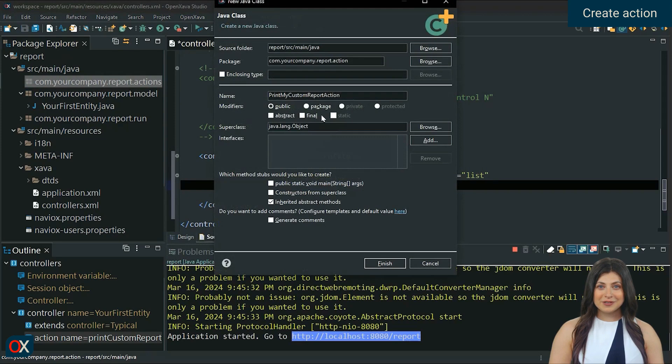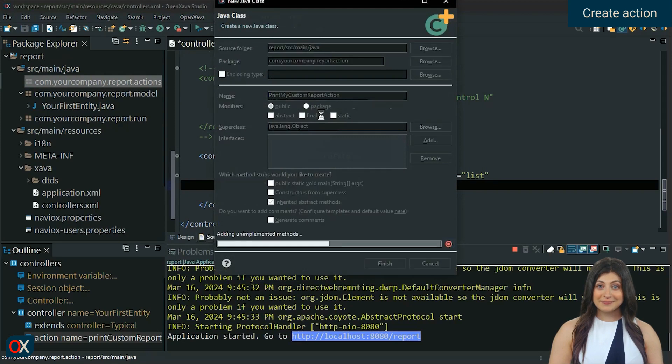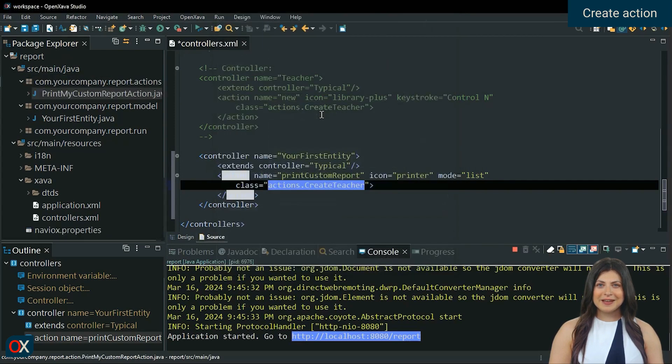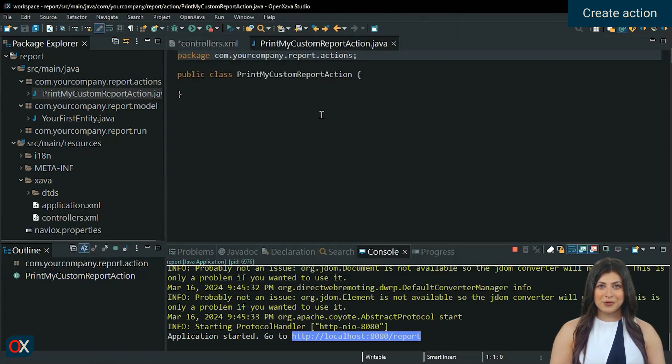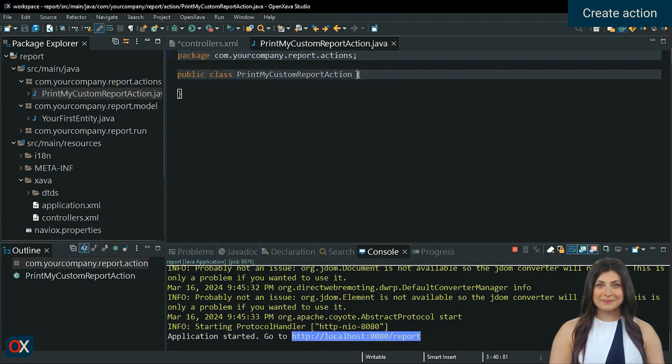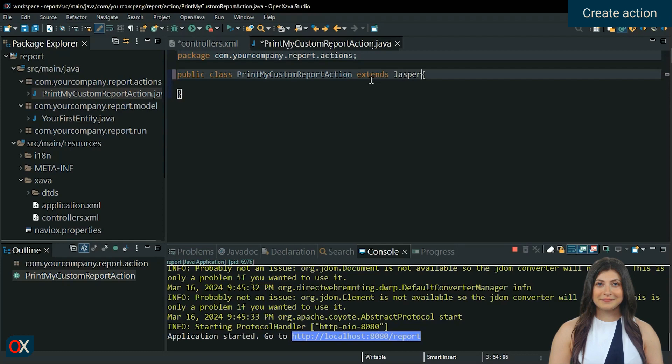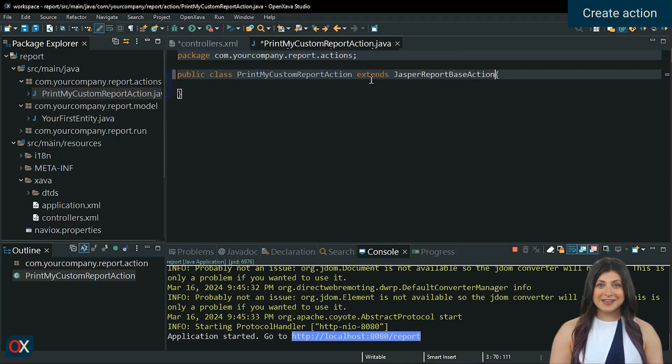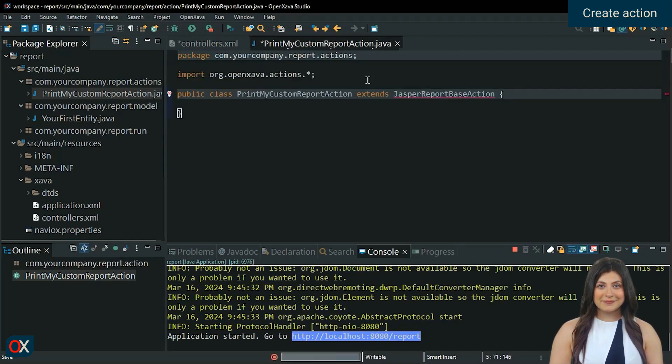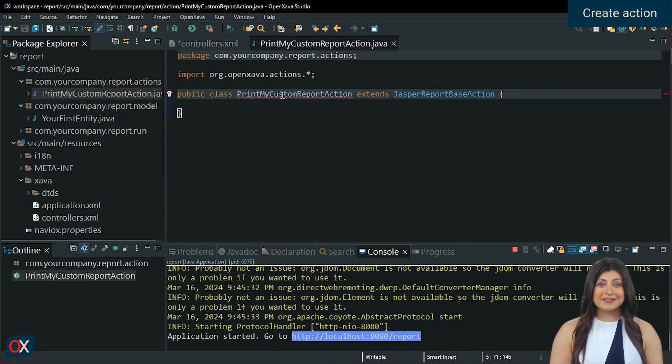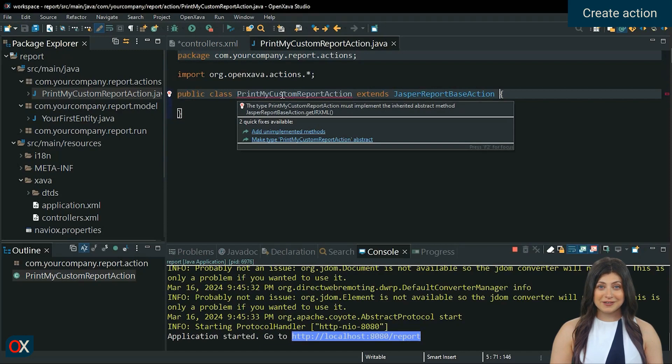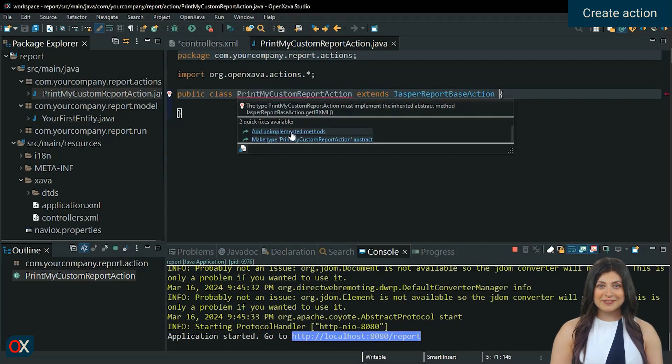Once created. Extend our action from the jasper report base action class. And save for import packages. It wants us to add necessary methods. Do it. Here it adds three methods.